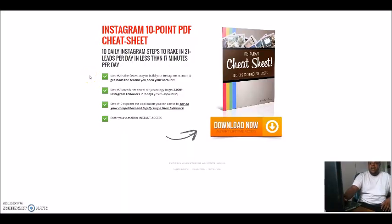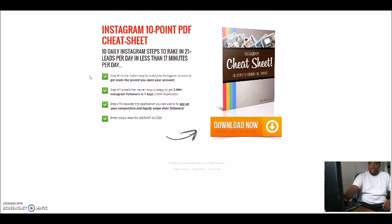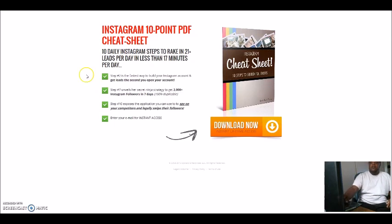So here it is guys, once you opt into this screen right here — once you opt into the link that I will have below this video — it will come to this screen right here. It's called the Instagram 10-point PDF cheat sheet.